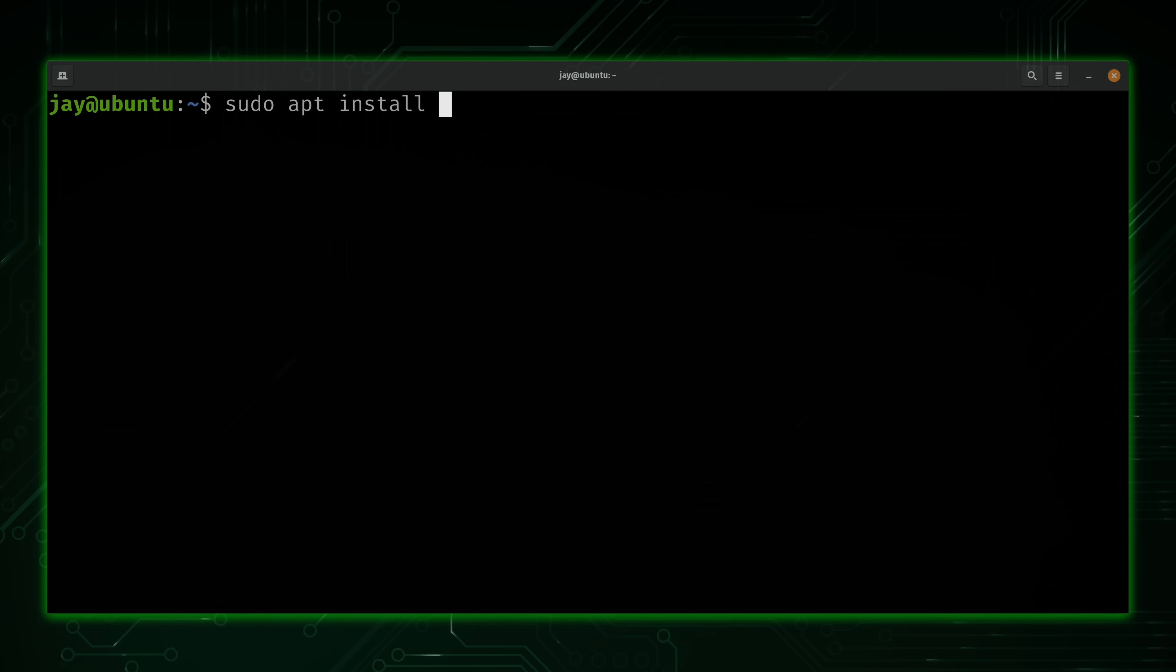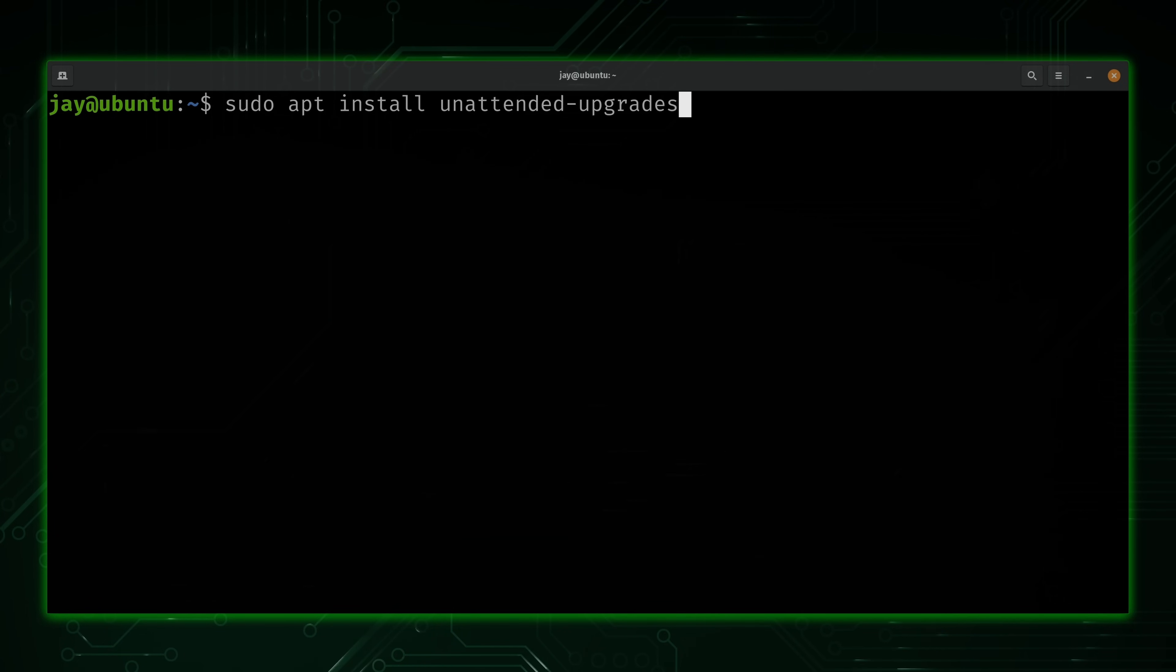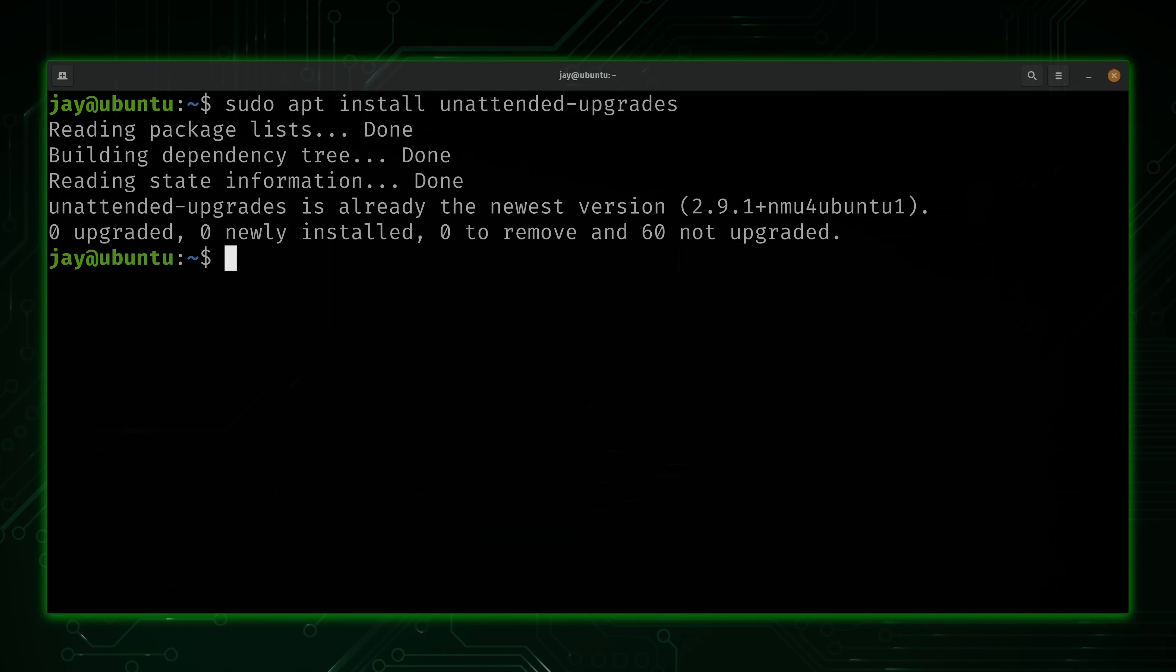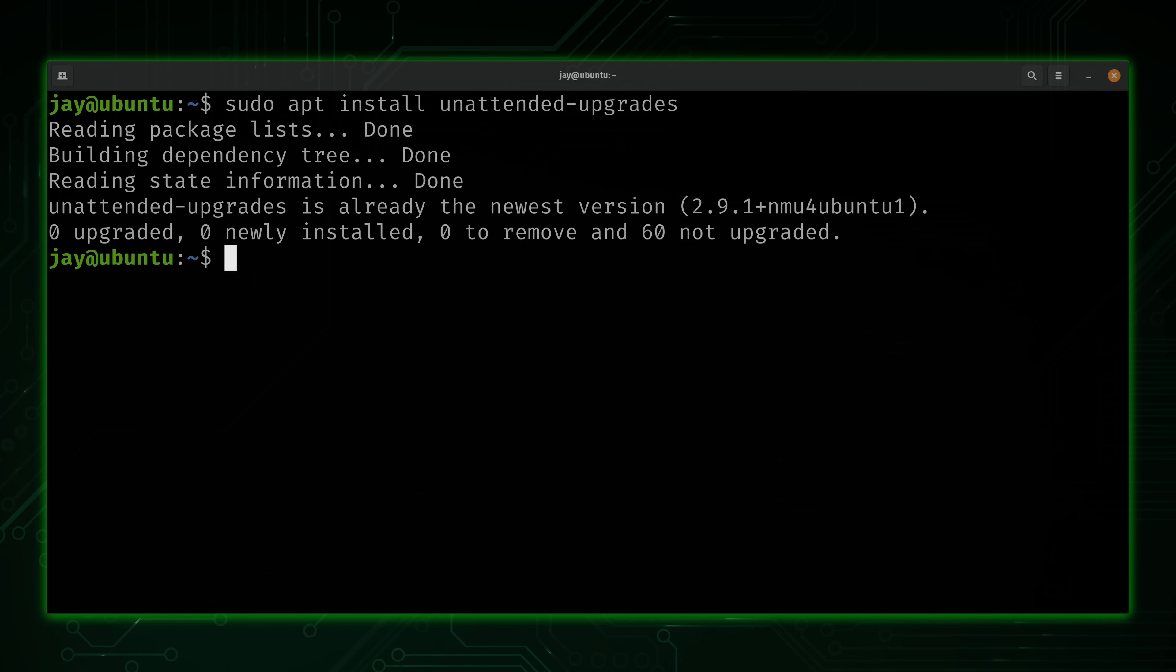Next, we'll run sudo apt install unattended-upgrades. Now, this package may or may not be installed already, depending on your configuration. But I'll try to install it now. Let's see what happens. In my case, it was already installed, but that was the first thing we needed. We needed to have that package installed in the first place. And now we do, so we can continue.